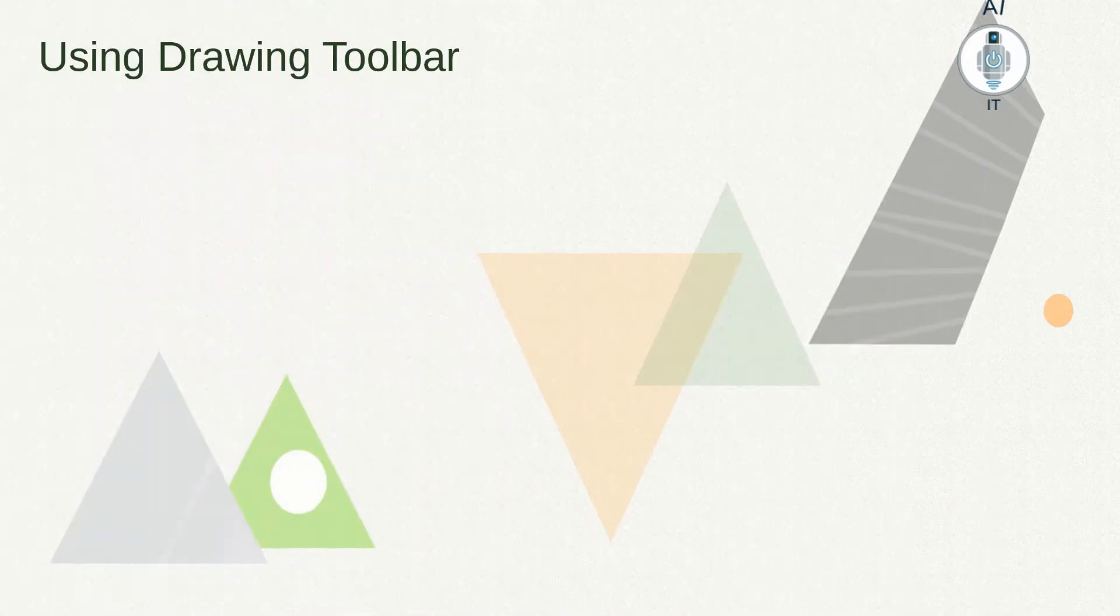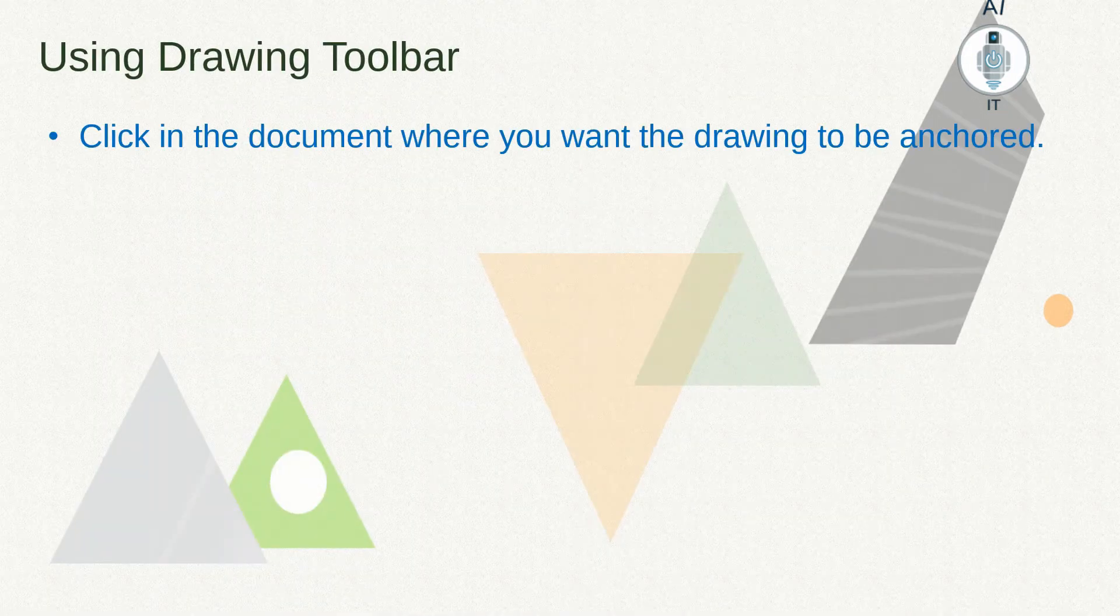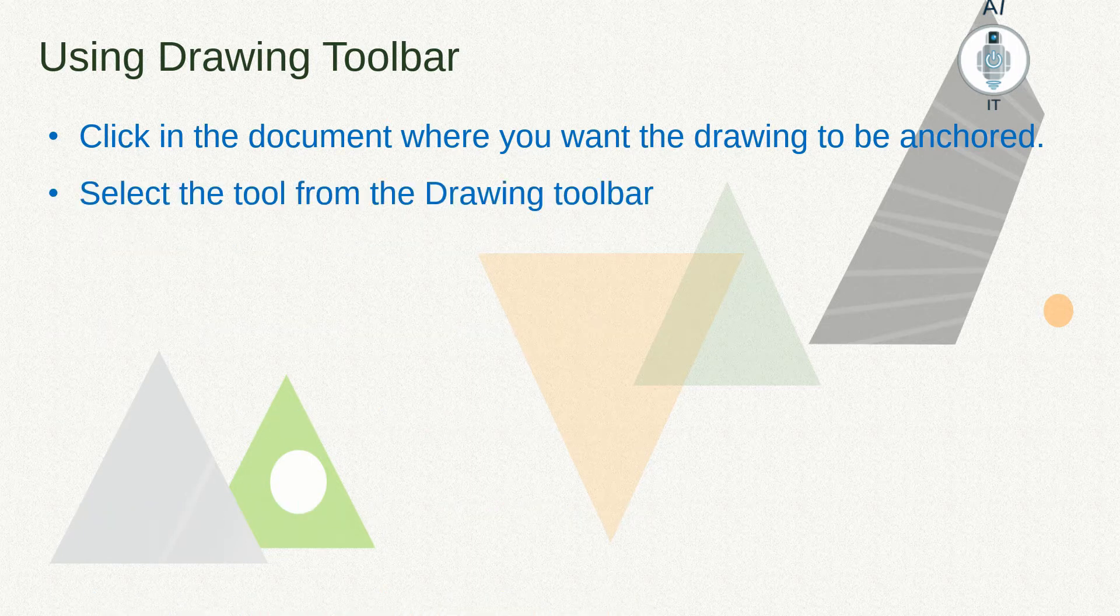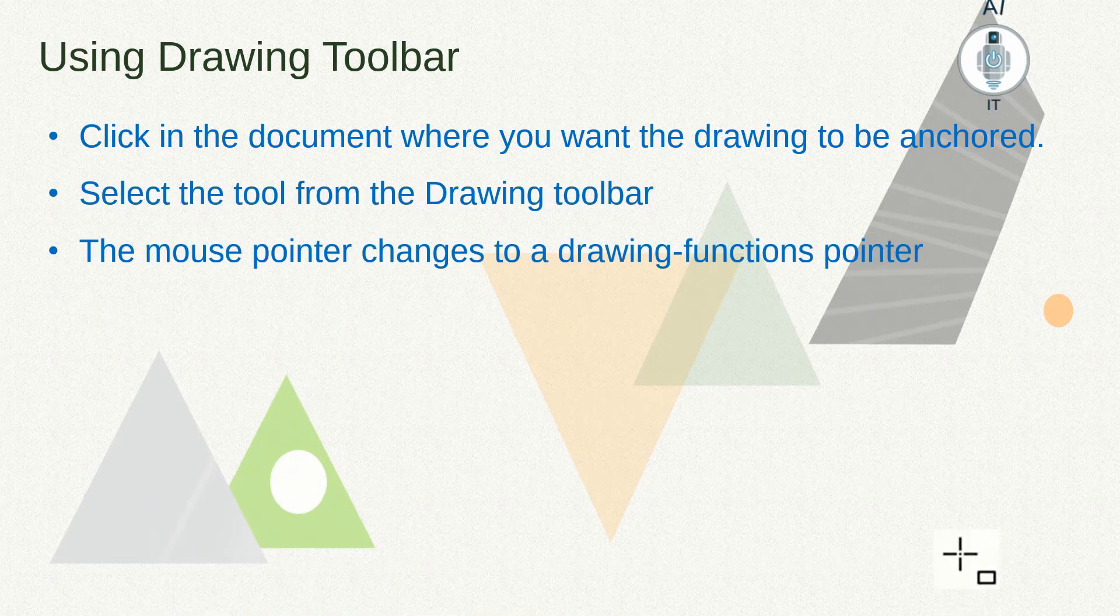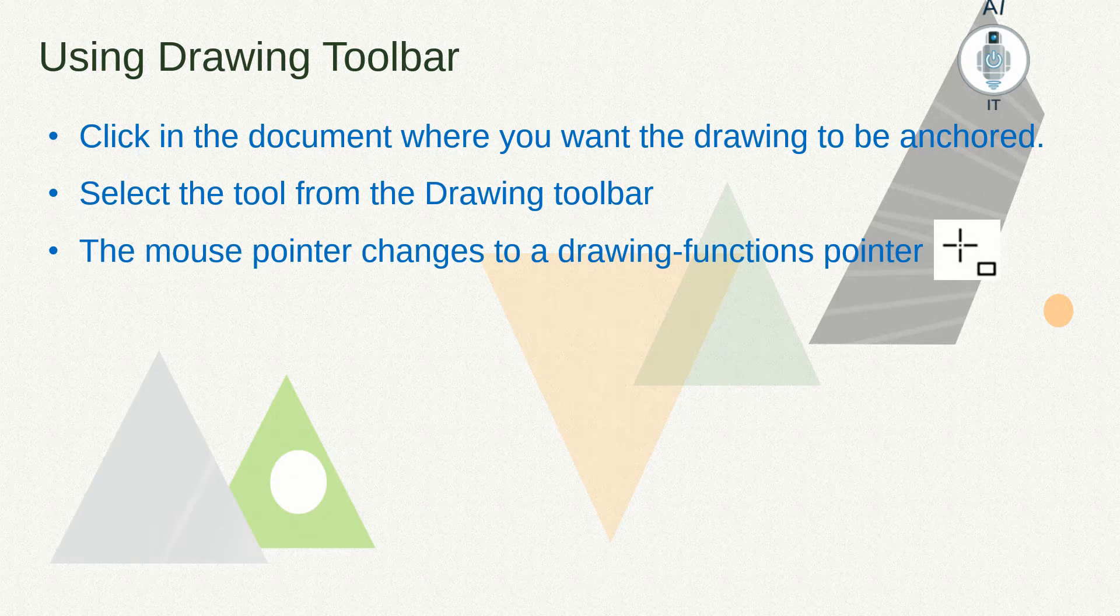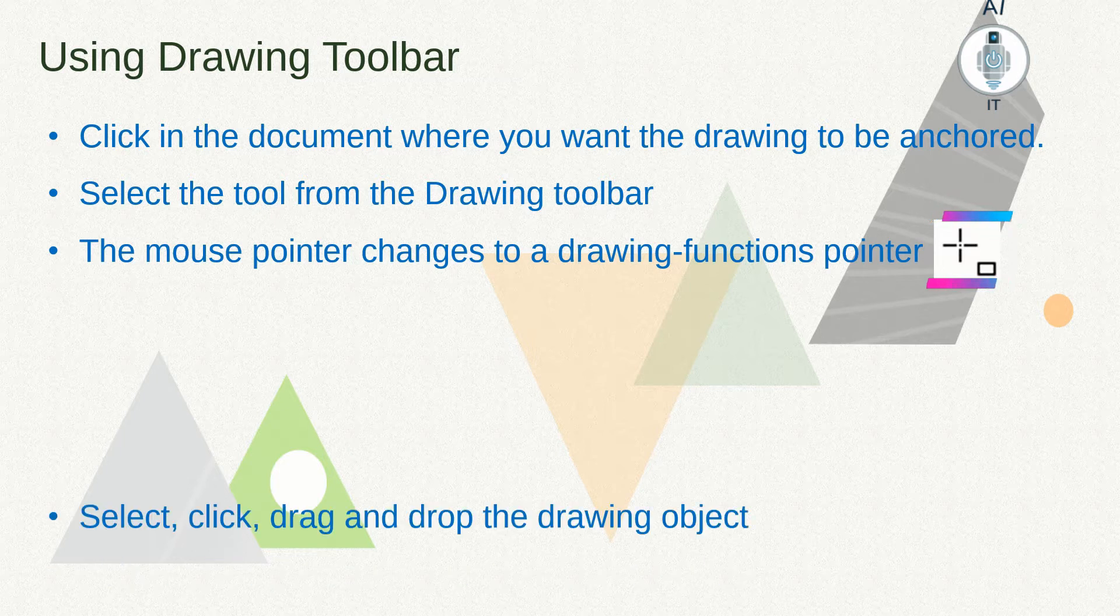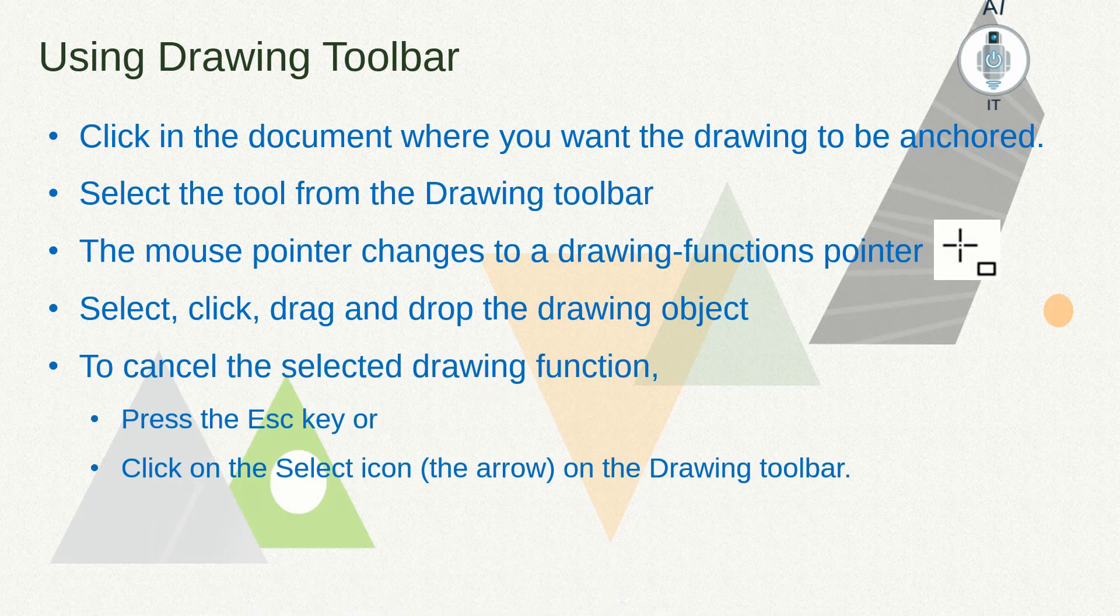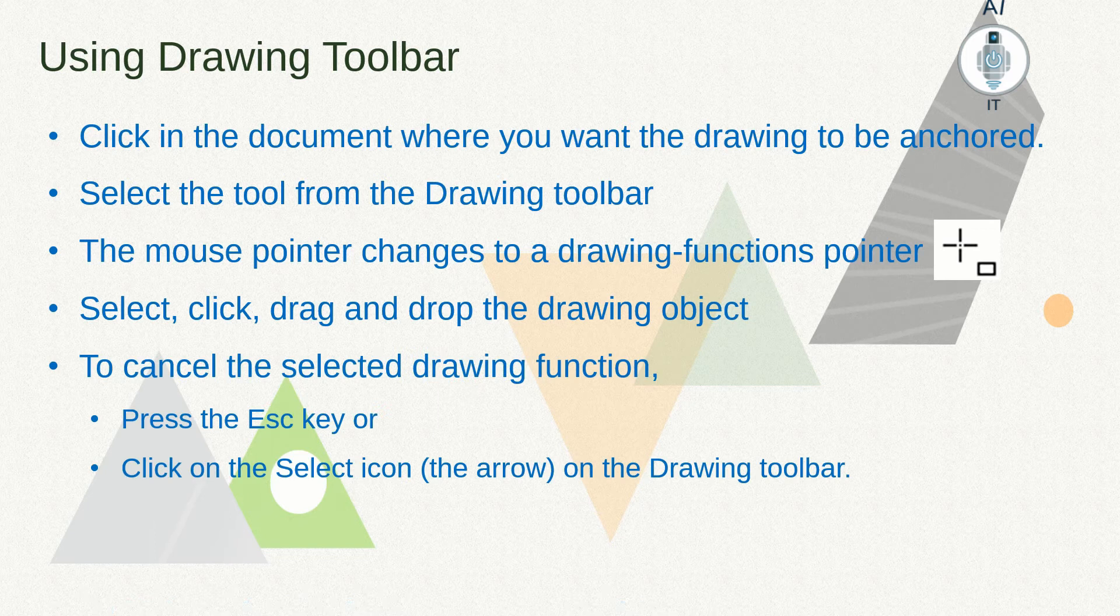To use the drawing toolbar, we need to click anywhere in the document where we want the object to be anchored. Select the appropriate tool from the drawing toolbar. You can see that the mouse pointer changes. Select, click, drag and drop the drawing objects.